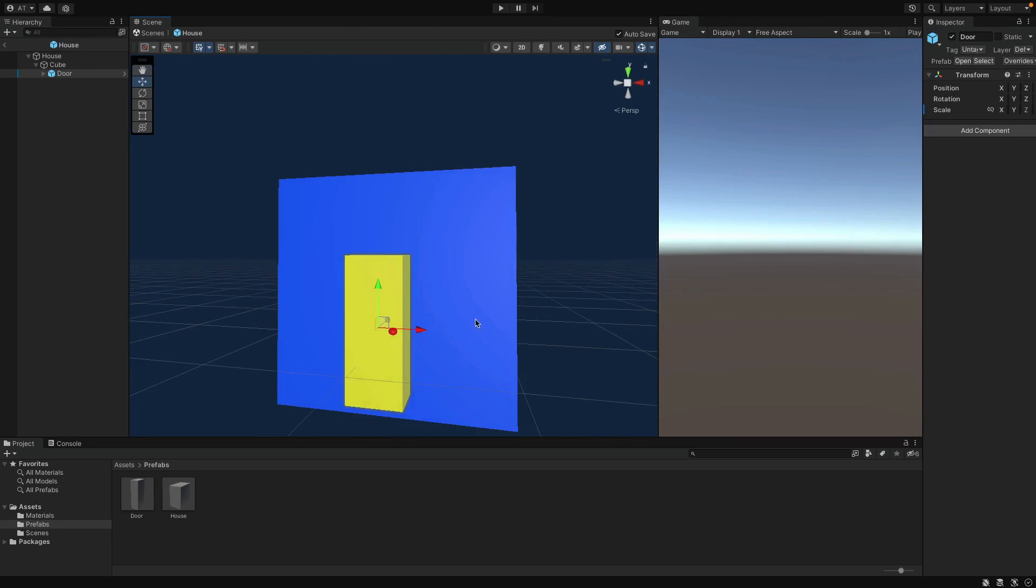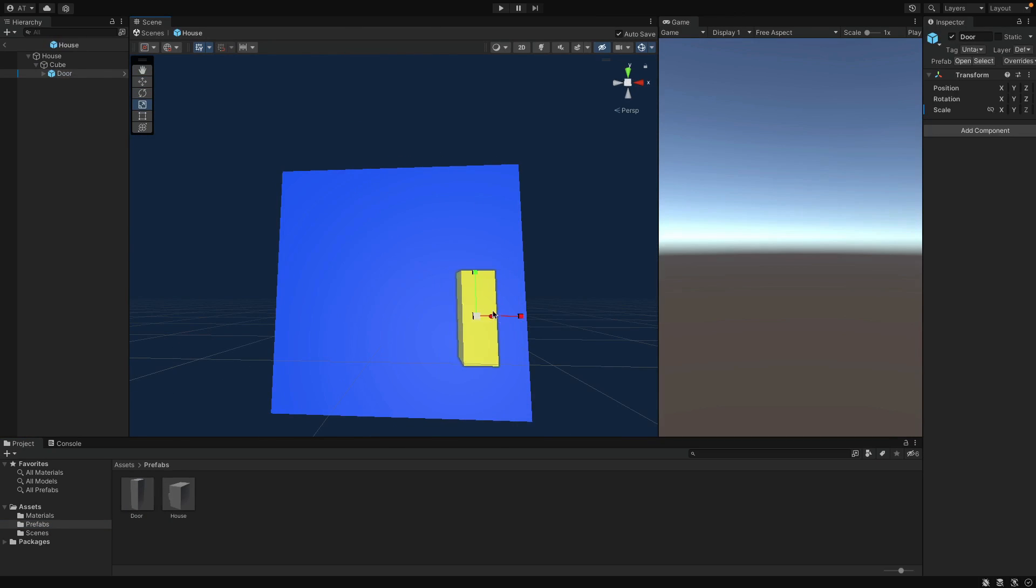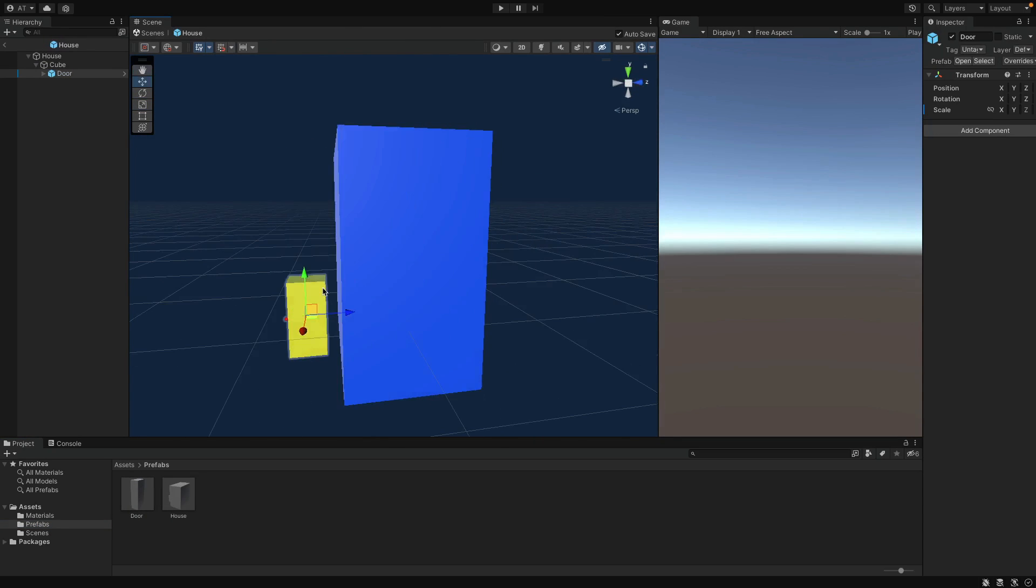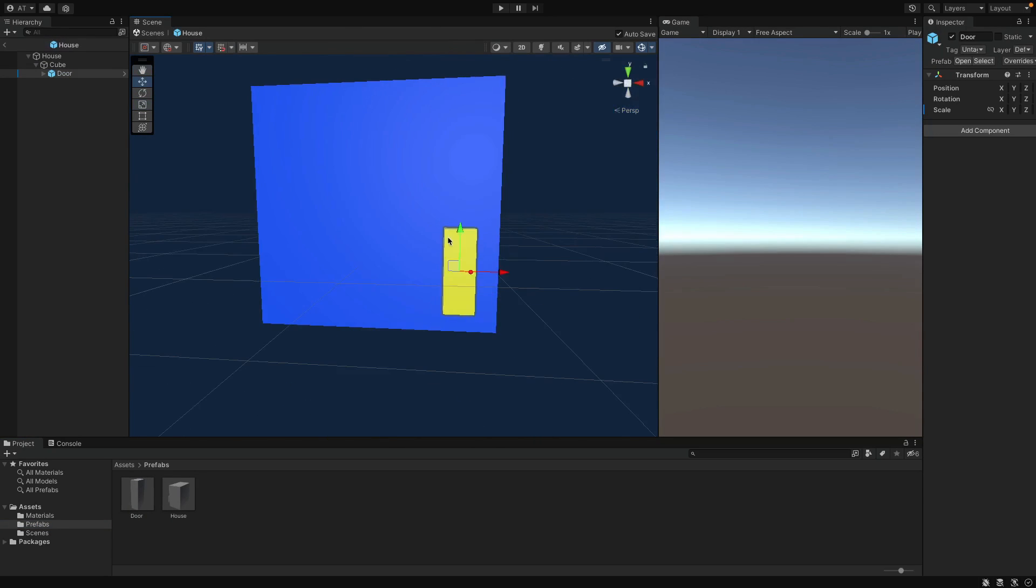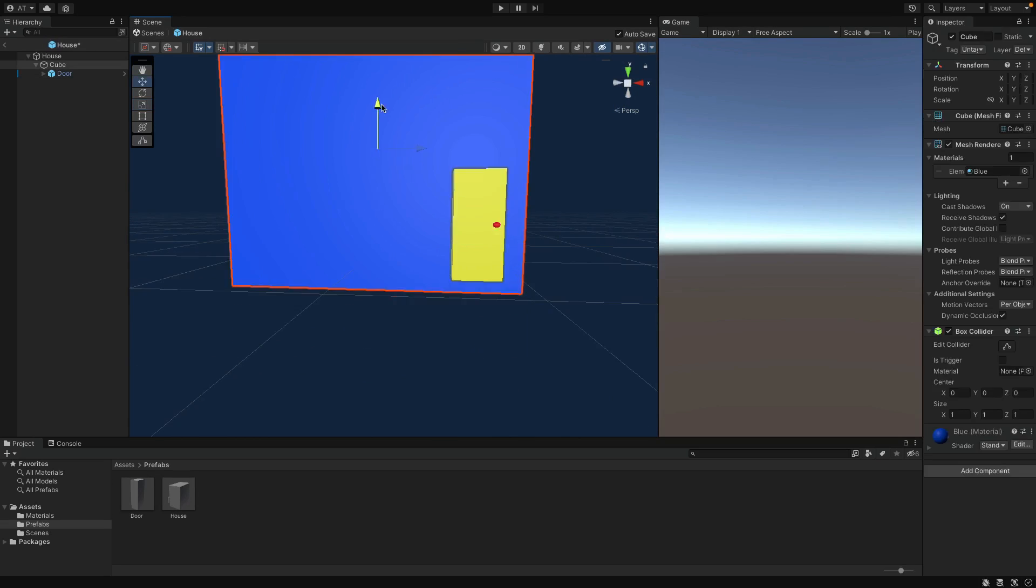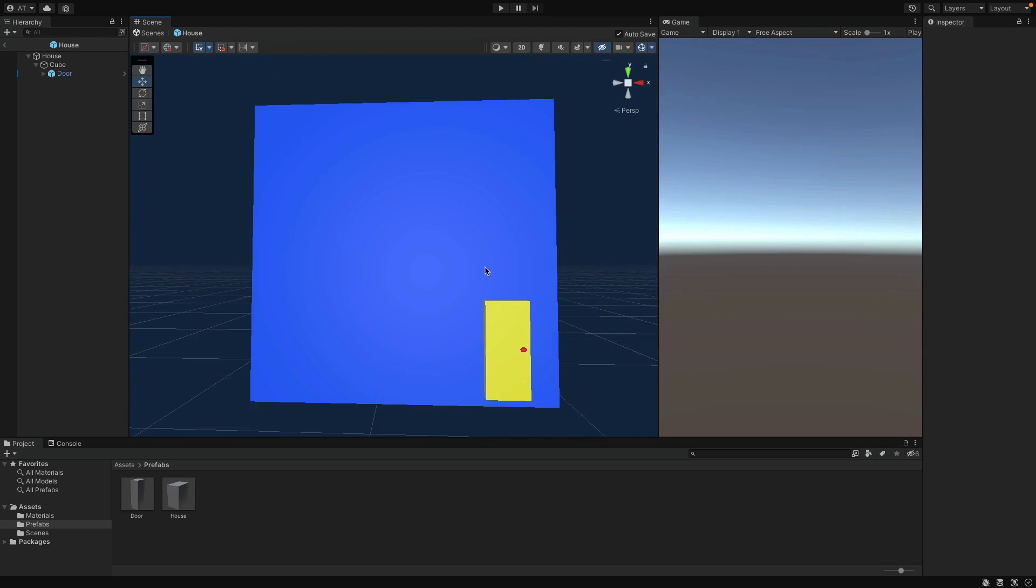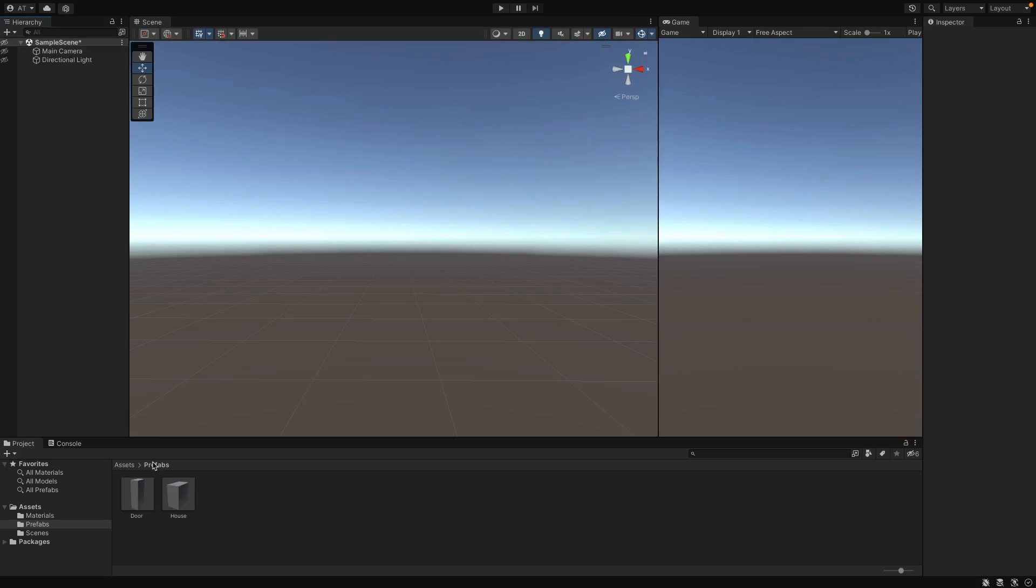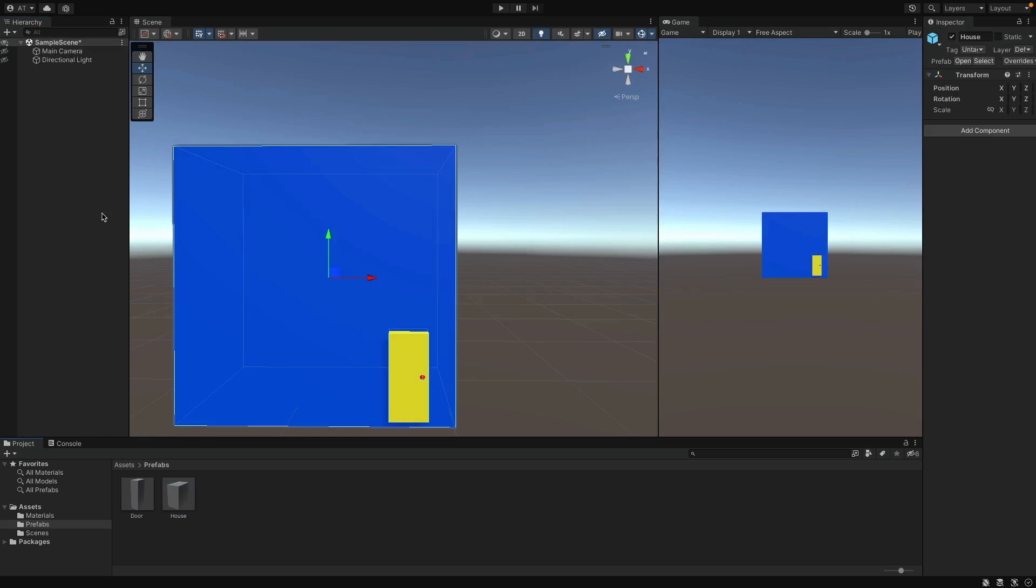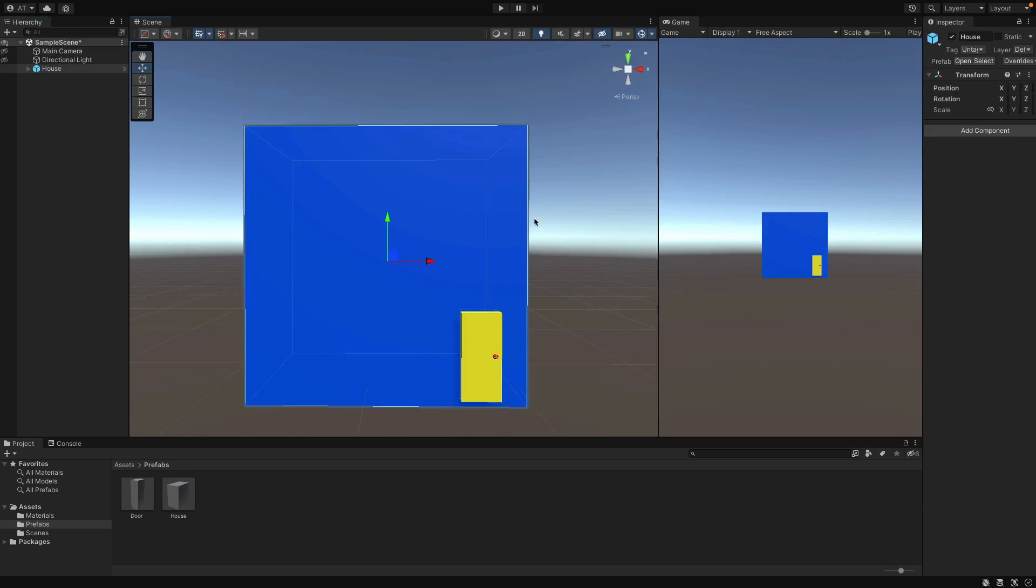Again, let me adjust the position and the size, and this may take a while. And yeah, now we have the House Prefab, which includes the door Prefab inside of it. And we can import it into the project, so that you can see the House in the Game tab as well.